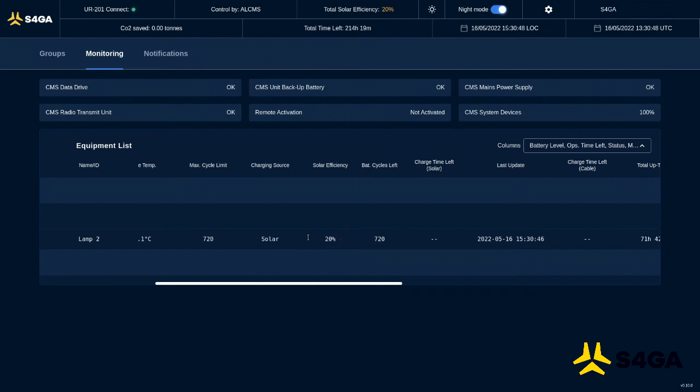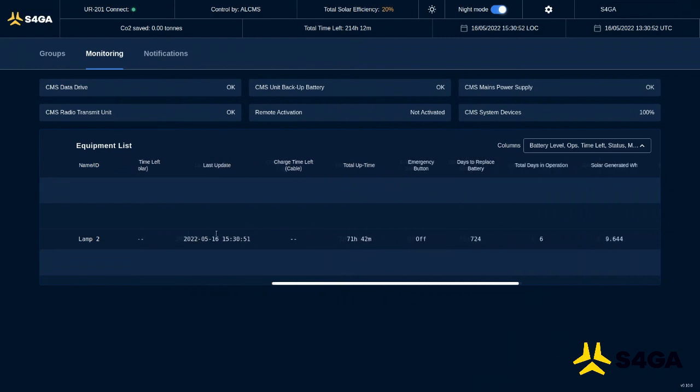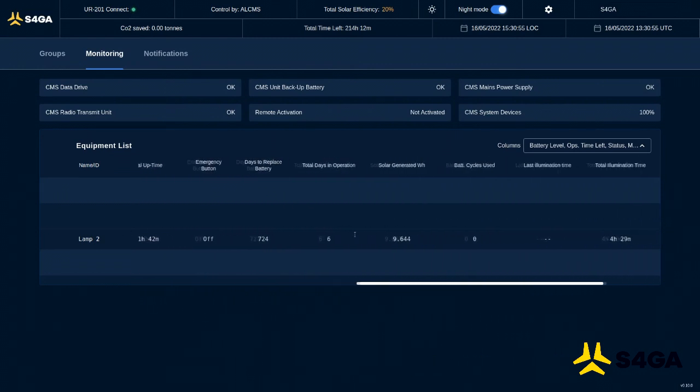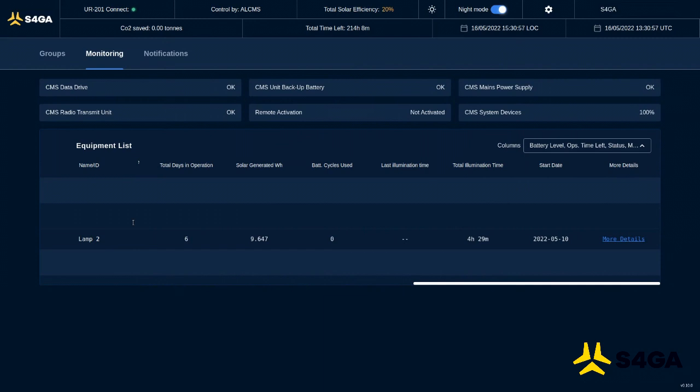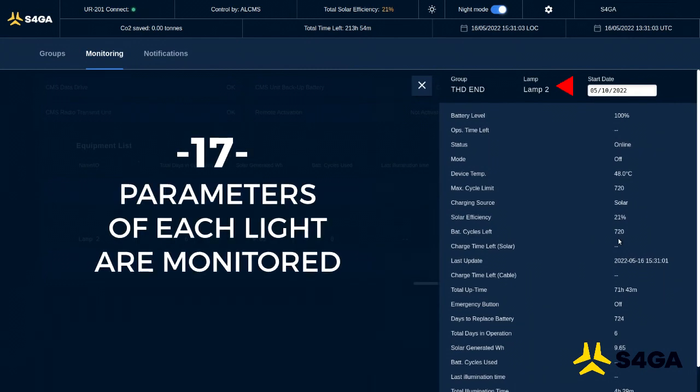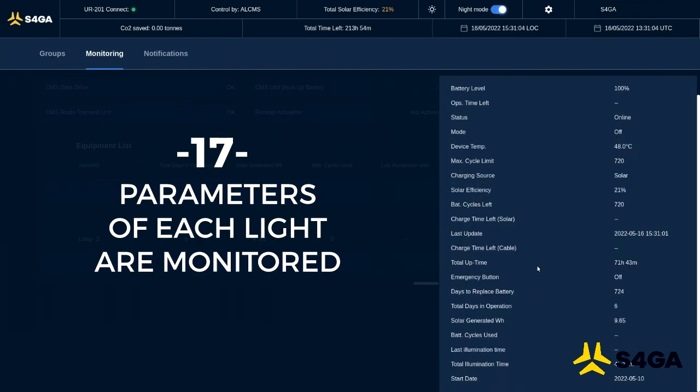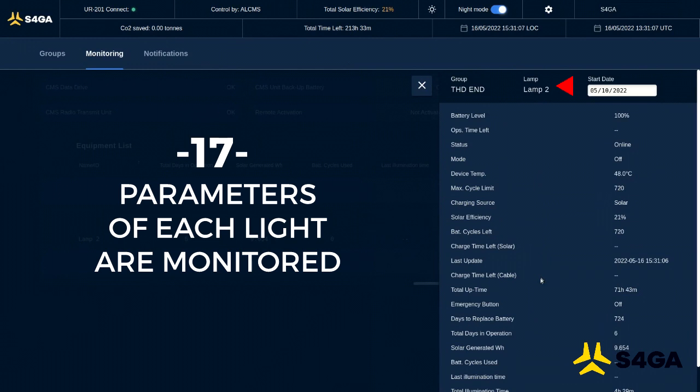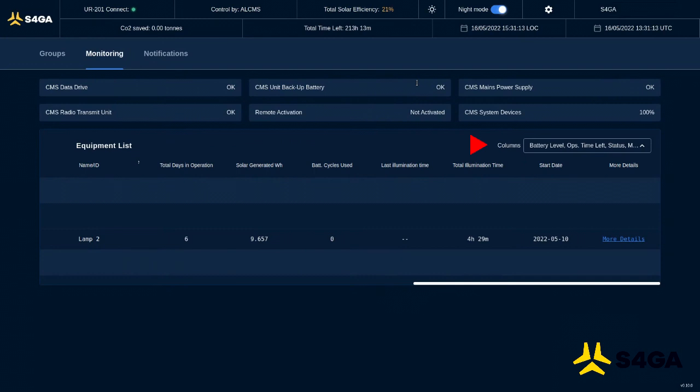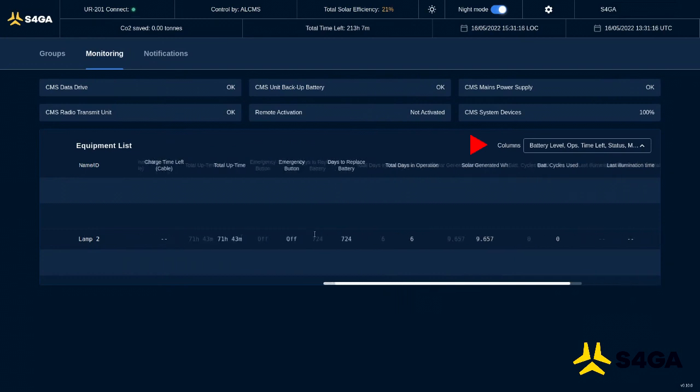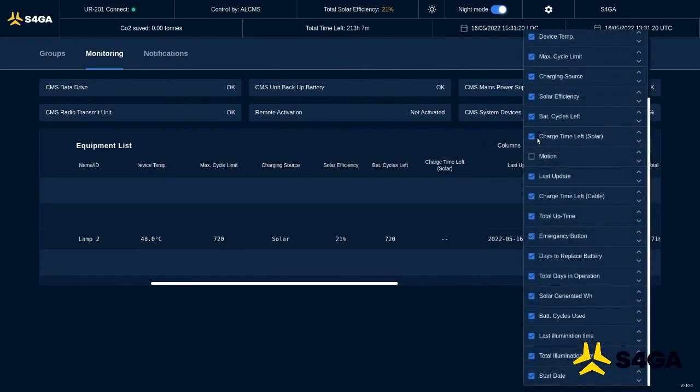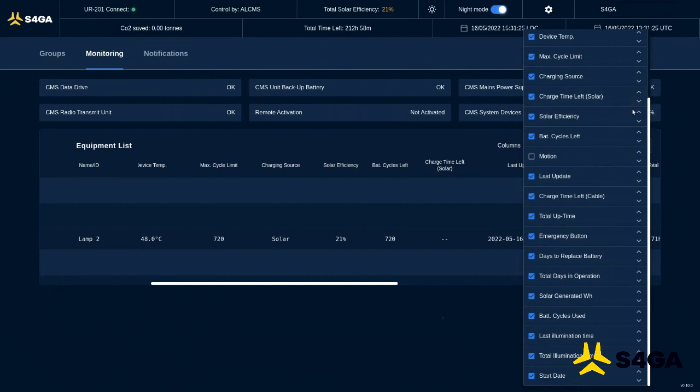You can see also other parameters that are available. There are many of those. And for those who would like to see full details, you can click on more details right here and you can see up to 17 parameters for every individual light. If for some reason you believe that this or other parameters supposed to be at the very beginning, you can actually adjust the columns with data per your preference and the system will automatically adjust all the data.